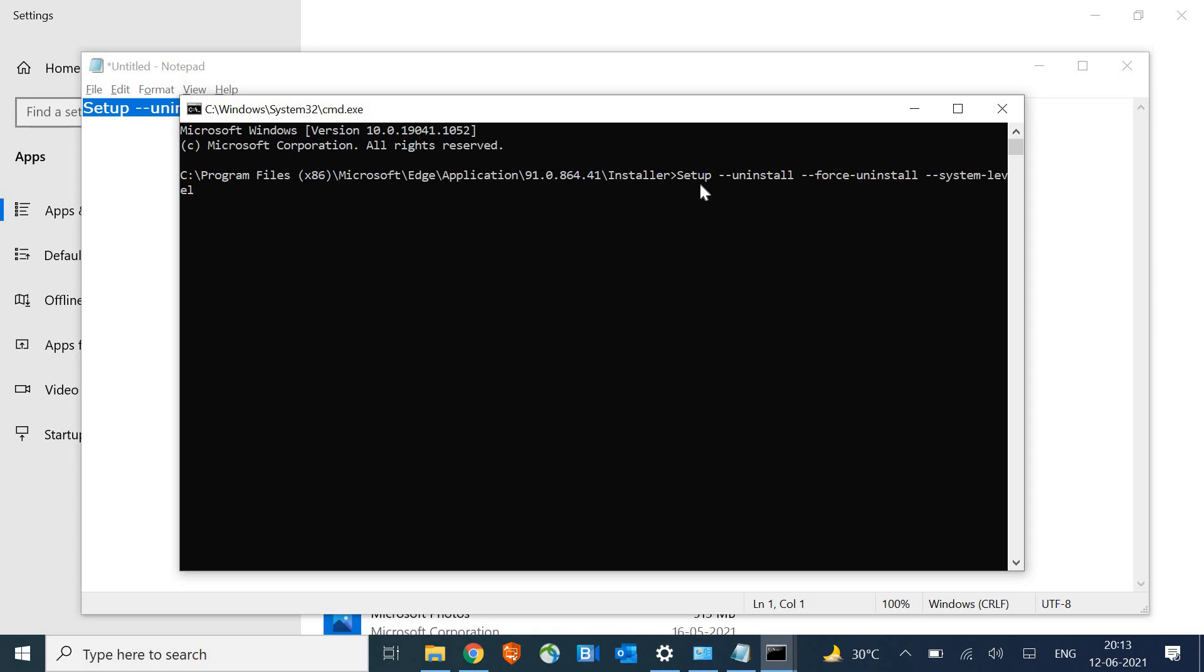The moment you press enter, Microsoft Edge will be wiped out completely from your machine. Just restart your computer to complete the process.